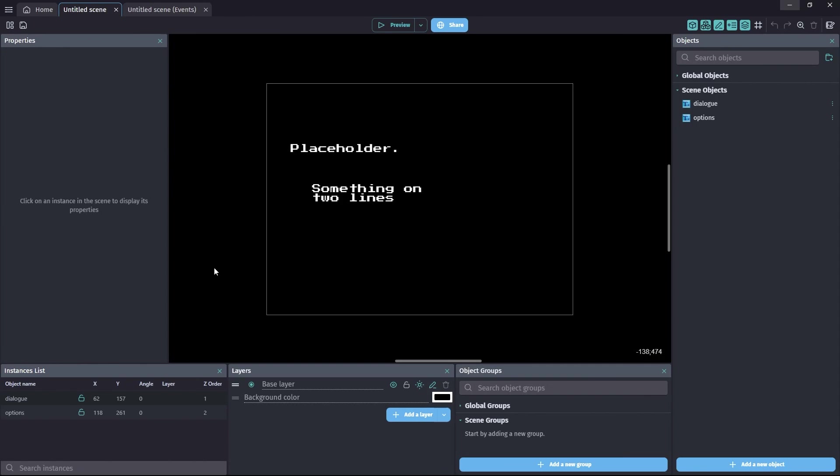We've reached the end of another Yarn Dialogue System tutorial. I hope you found it useful. I certainly enjoyed making it. And I hope to see you in the next video. Good day to you.